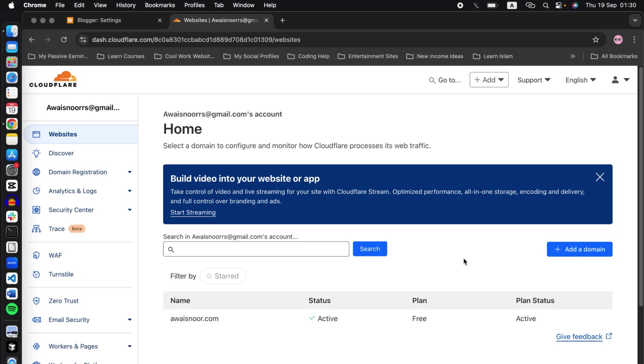Hey guys, in this video I will show you how you can integrate your custom domain using Cloudflare on a Blogger website. So without wasting any time, let us begin. First of all, go to Cloudflare and open an account there.